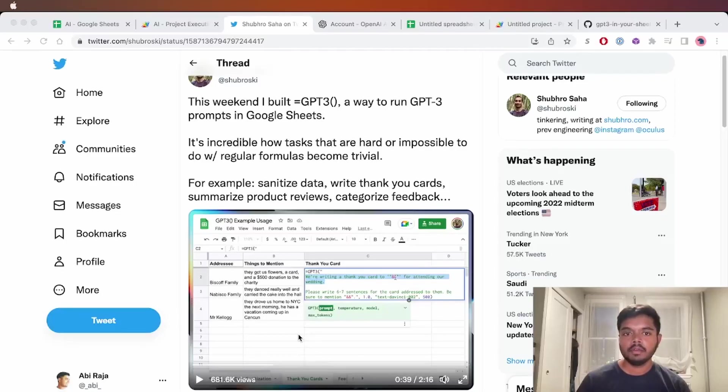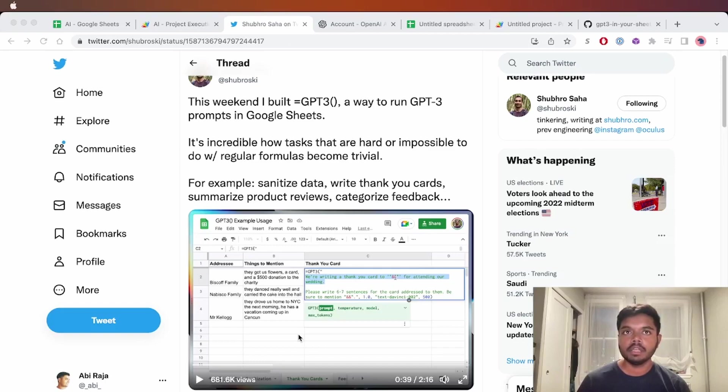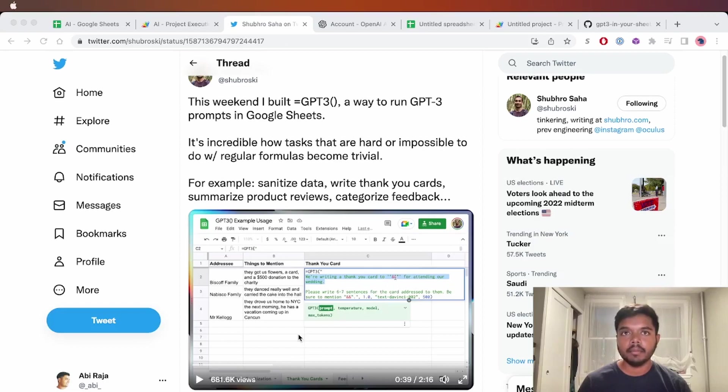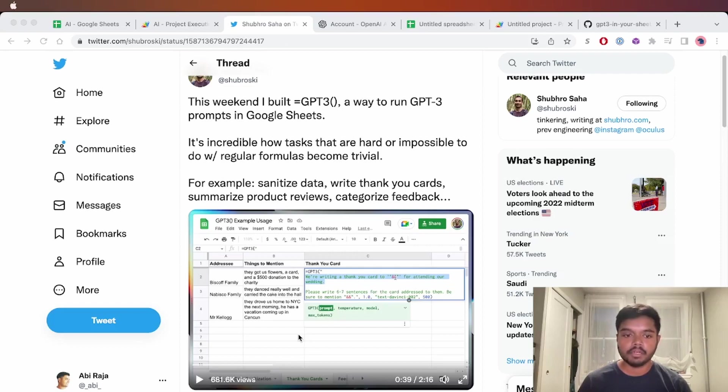A couple days ago, I saw this really cool demo on Twitter, and basically what this guy did was he created a GPT-3 custom function in Google Sheets. Google Sheets lets you create custom functions that can call out to the network. So in this case, it was a very simple call to the OpenAI GPT-3 API.